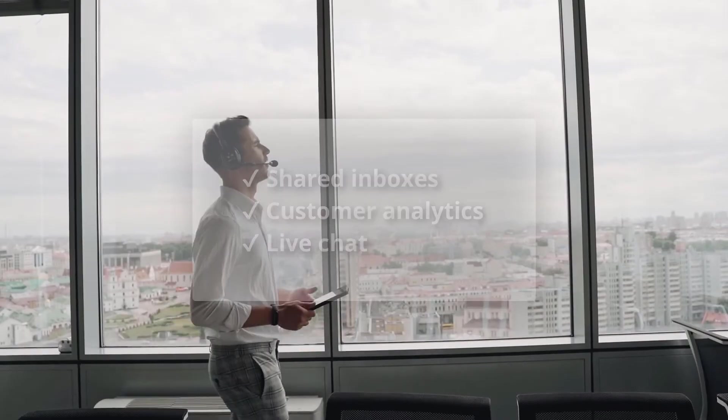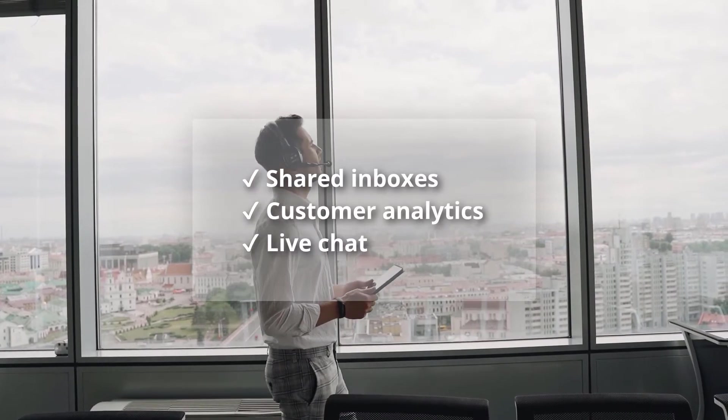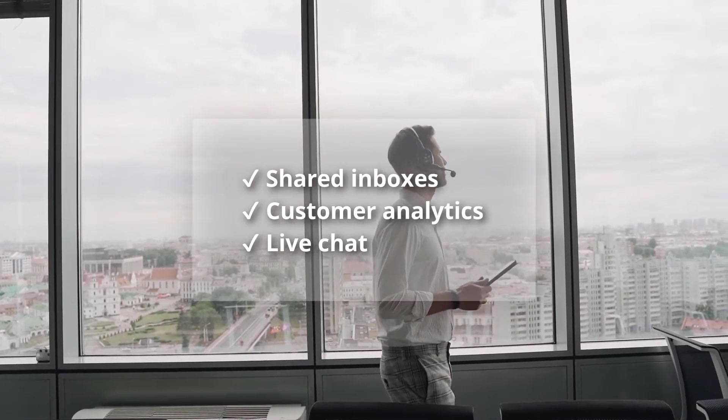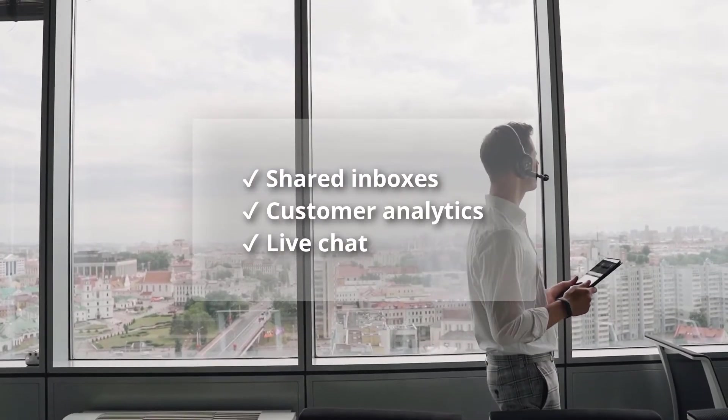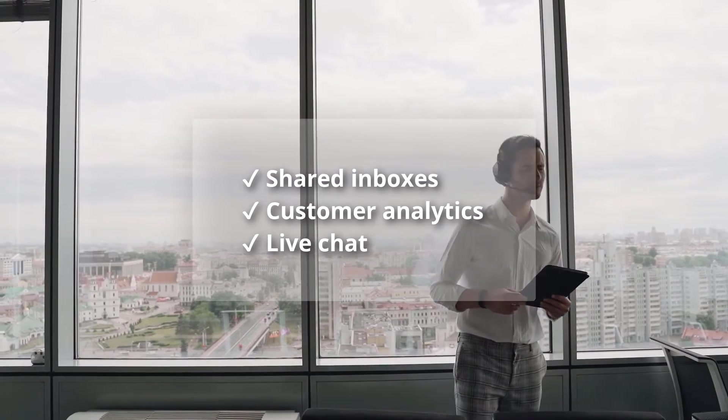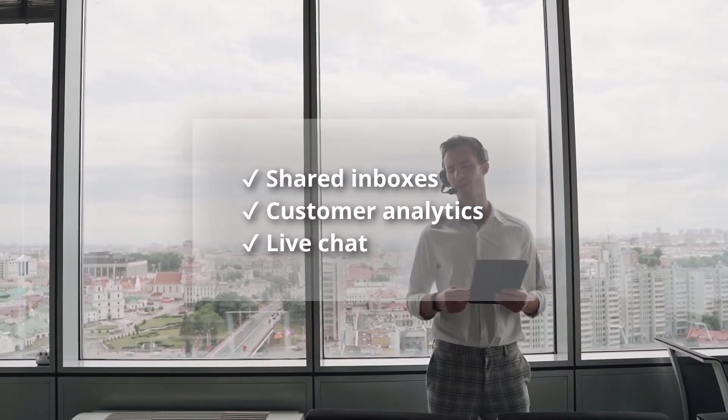First, make sure your next help desk solution will bring you shared inboxes, customer analytics, and powerful live chat on a budget.